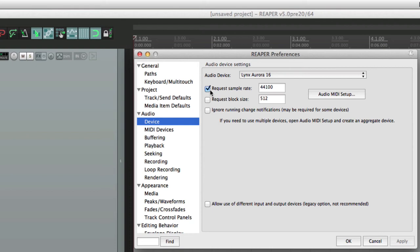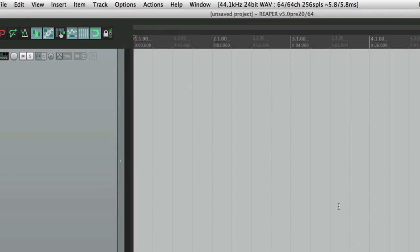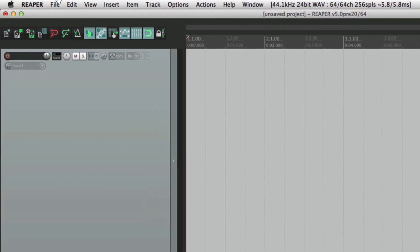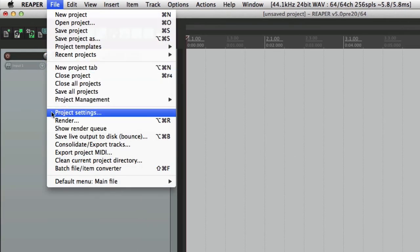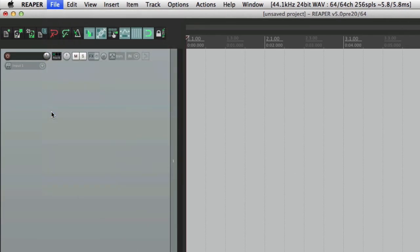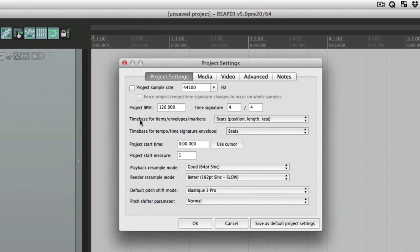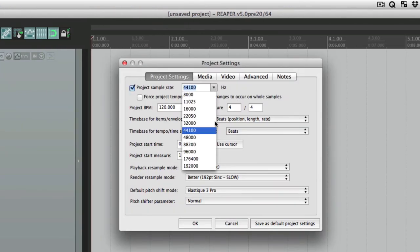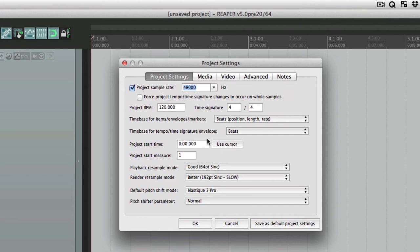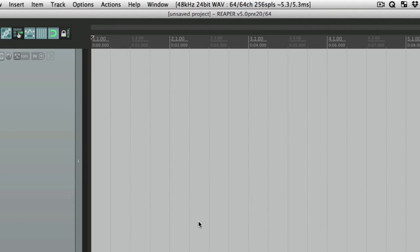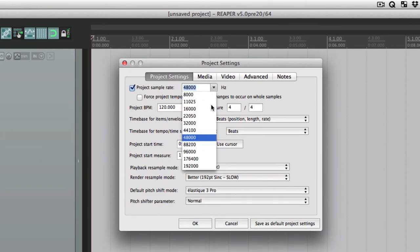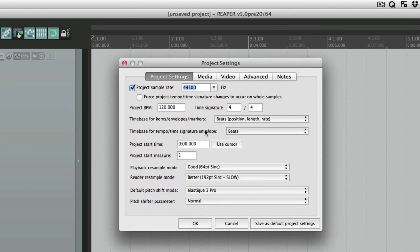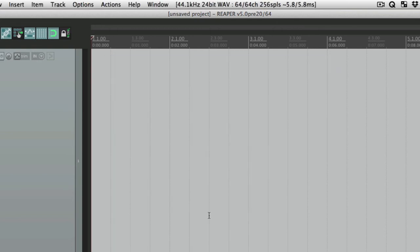So if this is turned off, it's still on 44.1, but we could change it in our project settings. If we choose the project sample rate, we could change it right here and now it automatically changes as well. So we could do it in either place. Let's put it back to 44.1 and now let's go back to the preferences.